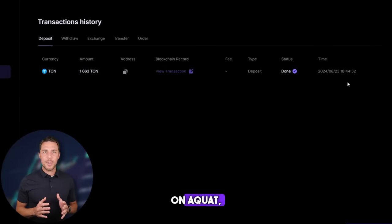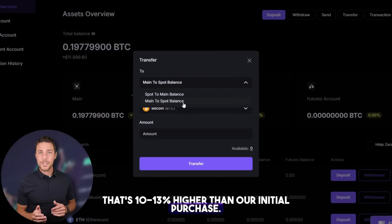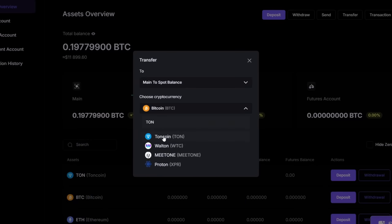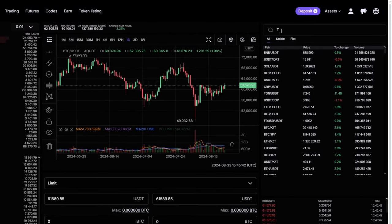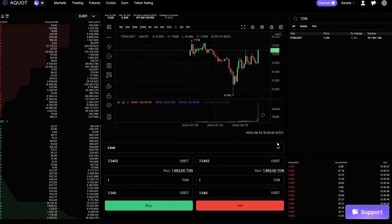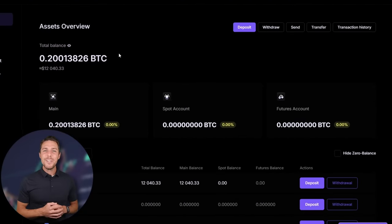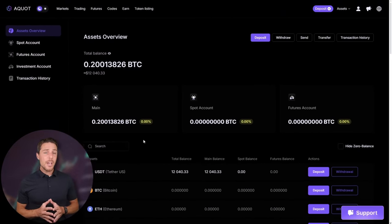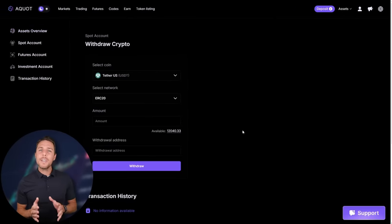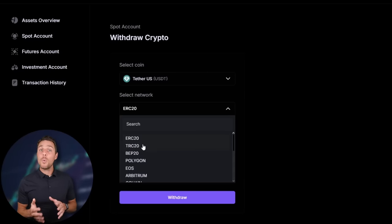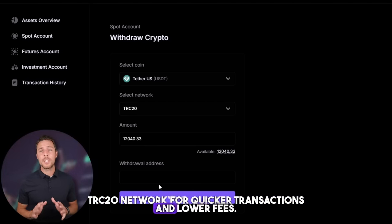Once we receive TUN on Aqua, we head to the trading page and sell the coins at a price that's 10% to 13% higher than our initial purchase, with the potential returns reaching up to $1,000. Starting with an initial investment of $7,000, you could potentially earn a profit of $700 or more. To withdraw your funds to a crypto wallet, navigate to the withdrawal tab and enter the withdrawal address from a wallet like Coinbase, Binance, or Bybit. I recommend using the TRC20 network for quicker transactions and lower fees.